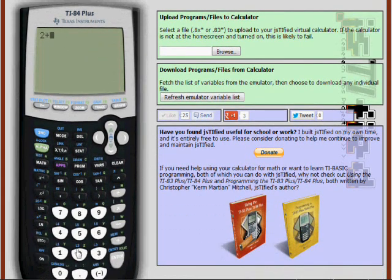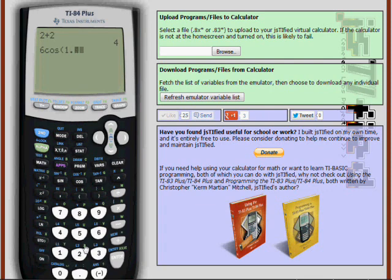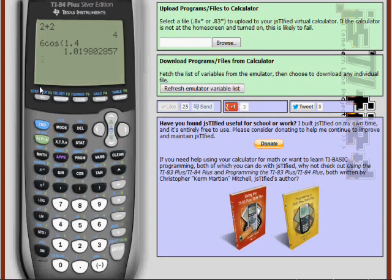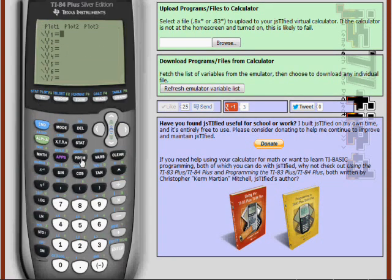You can interact with Justified by pressing the buttons on the calculator picture, just as you would press the buttons on a real calculator. You can also press the buttons on your computer's keyboard. You can do math, and of course you can also do graphing if you press Y equals and enter an equation to graph.